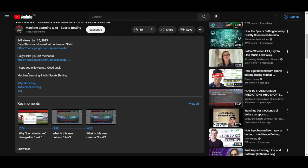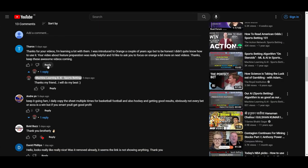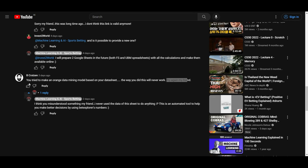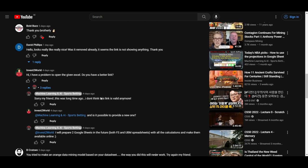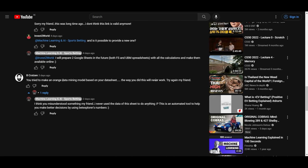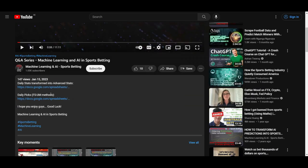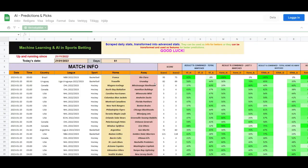We start by going to my last video. I'm really glad that many of you left positive comments, but there is this one guy who says: 'You tried to make an Orange data mining model based on this data sheet, the way you did it will never work, try again.' Those are really funny comments — you don't even watch the whole video and you don't have a clue about what I'm talking about. So I'm going to prove this guy wrong by showing it's possible right here.